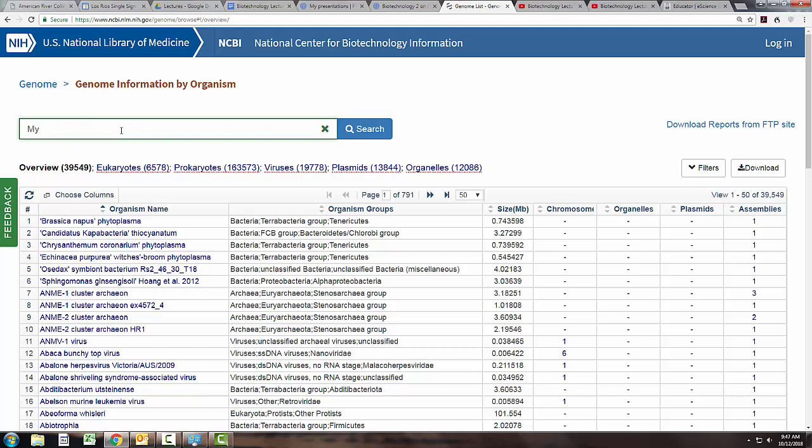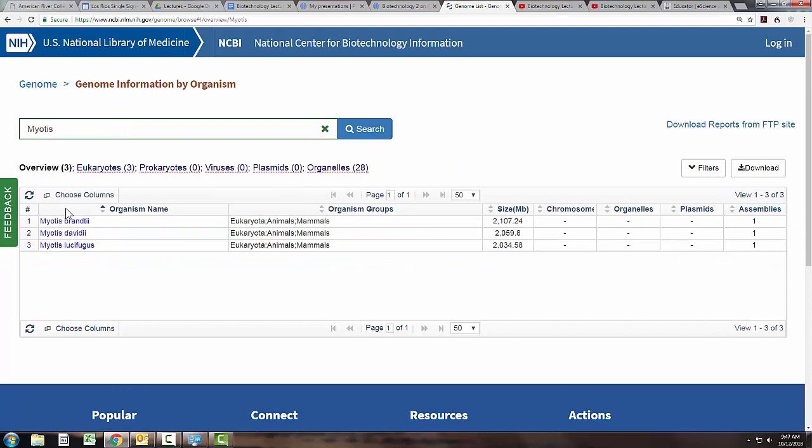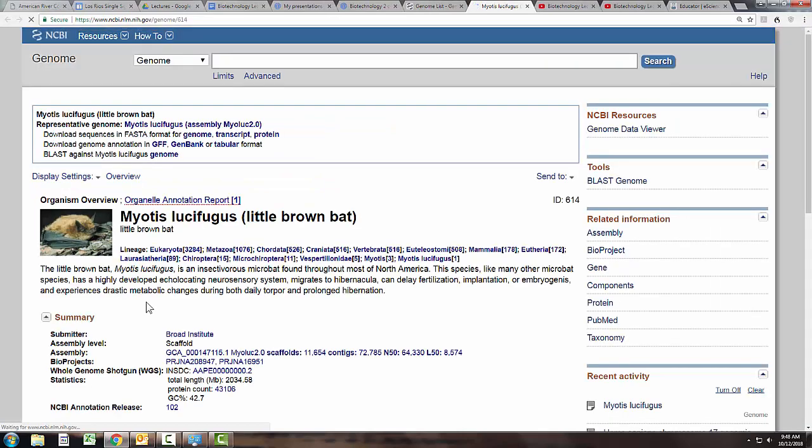You may or may not remember that I am a bat biologist. Myotis are the little brown bats, and notice three of our species we have complete genomes available. Isn't that a cute little face?